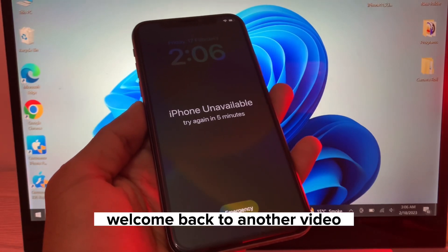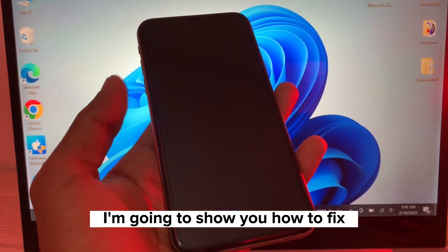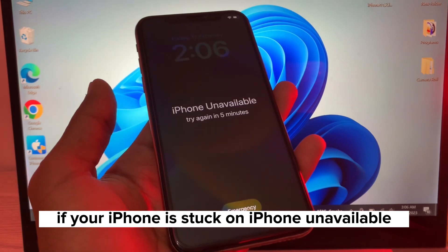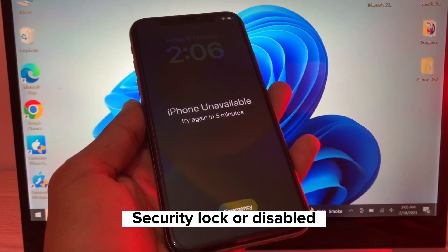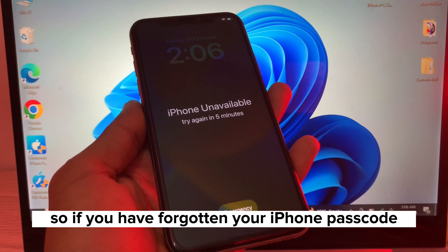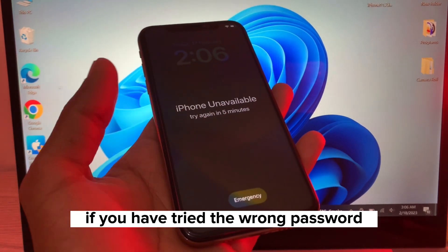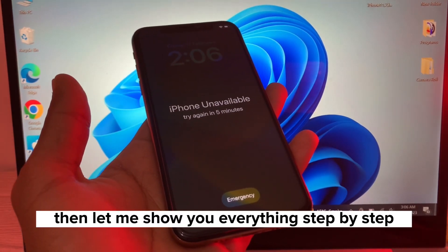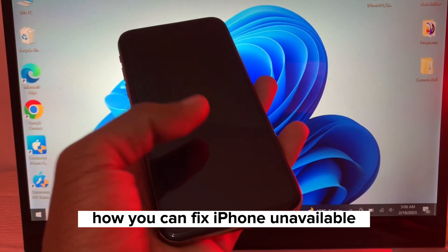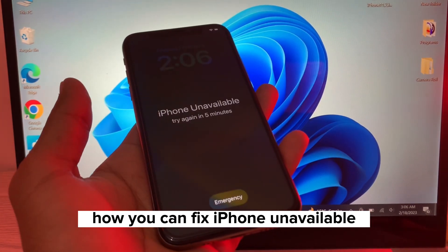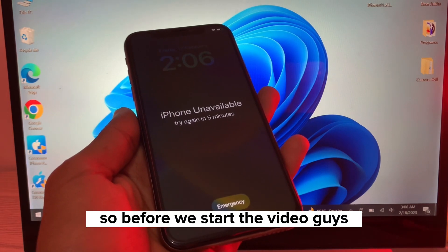Hello everyone, welcome back to another video. In this video, I'm going to show you how to fix if your iPhone is stuck on iPhone unavailable, security lock, or disabled. So if you have forgotten your iPhone password and your iPhone is stuck, or if you have tried the wrong password, let me show you everything step by step on how you can bypass this and fix the iPhone unavailable, disabled, or security lockout issue.